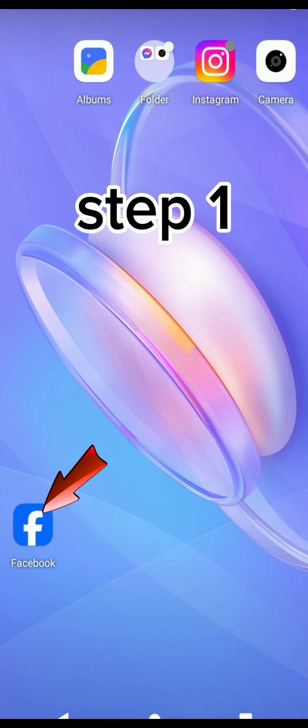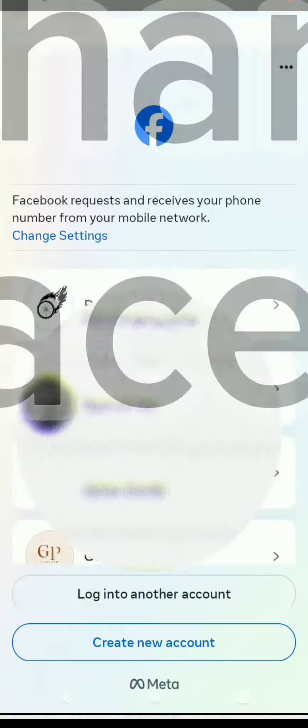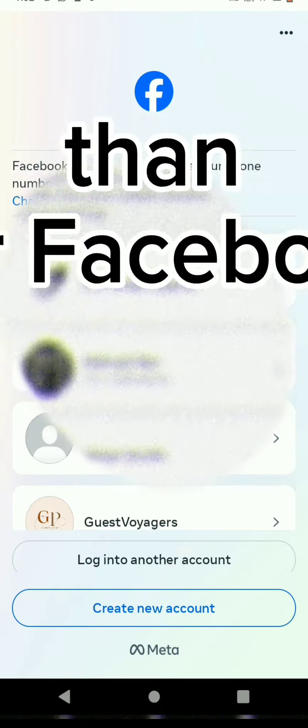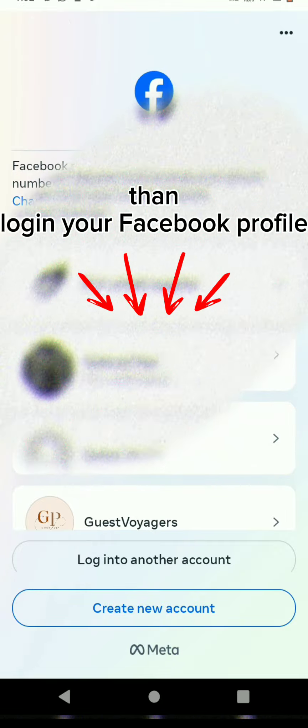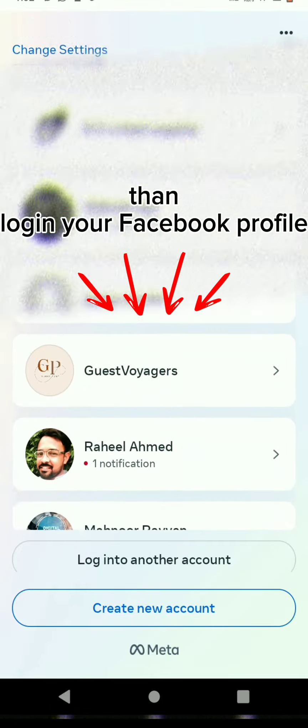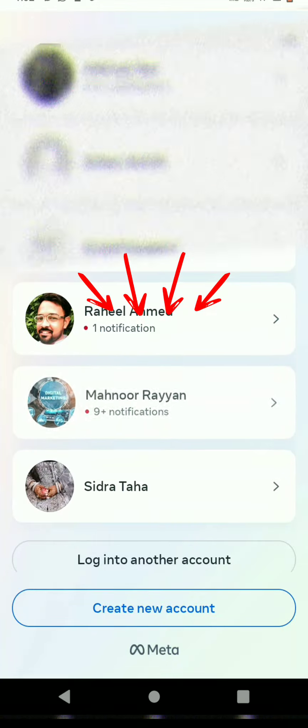Step 1. Tap on the Facebook icon, then log in to your Facebook profile. Now we can continue.